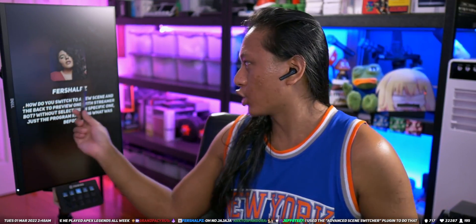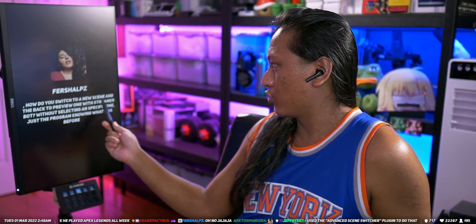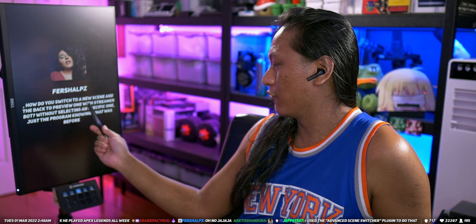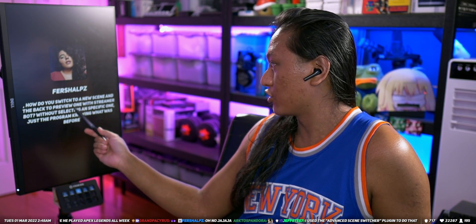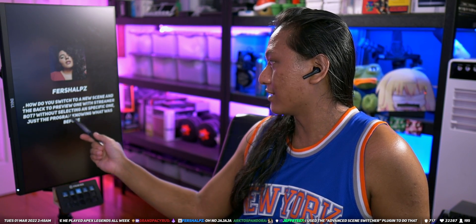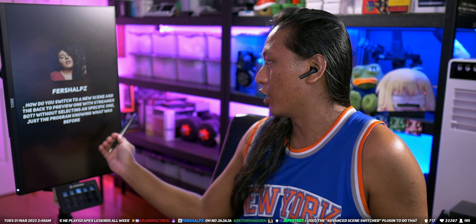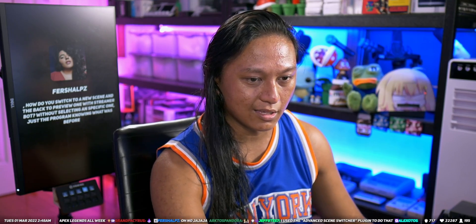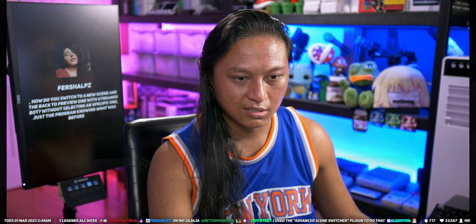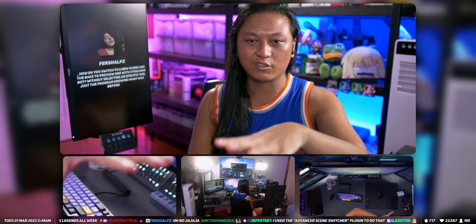First shops said, how do you switch to a new scene and then back to the previous one with Streamer Bot, without selecting a specific one, just the program knowing what was before? So they want to know how to do scene switches like this for a redeem. They want to do a redeem where...